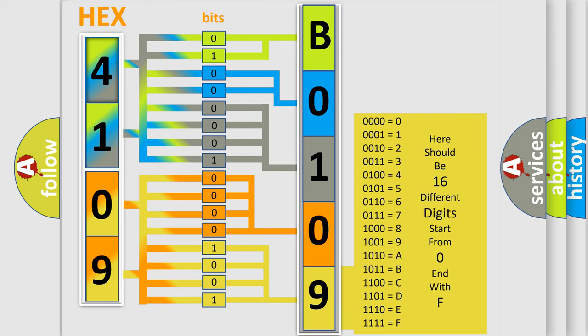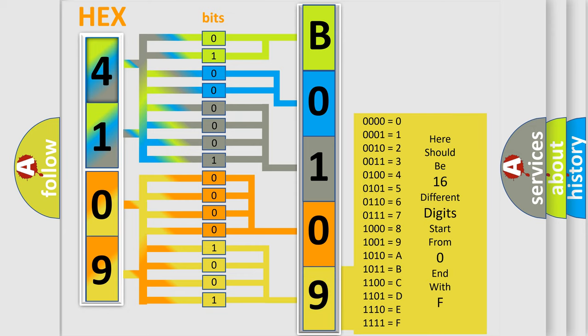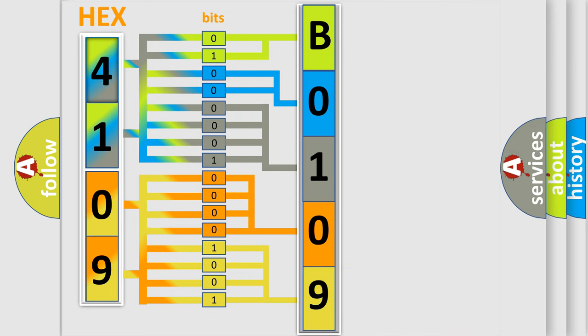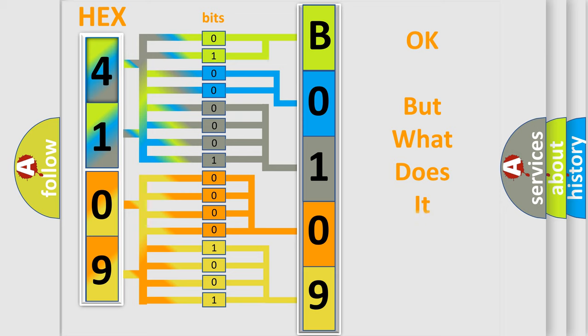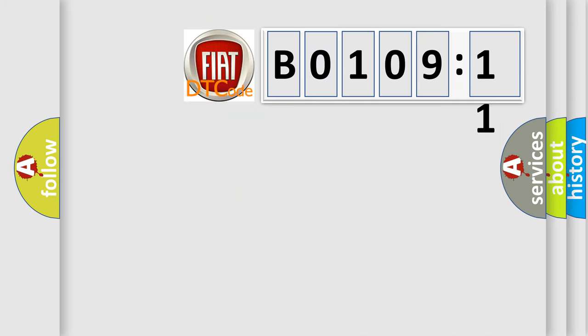We now know in what way the diagnostic tool translates the received information into a more comprehensible format. The number itself does not make sense to us if we cannot assign information about what it actually expresses.